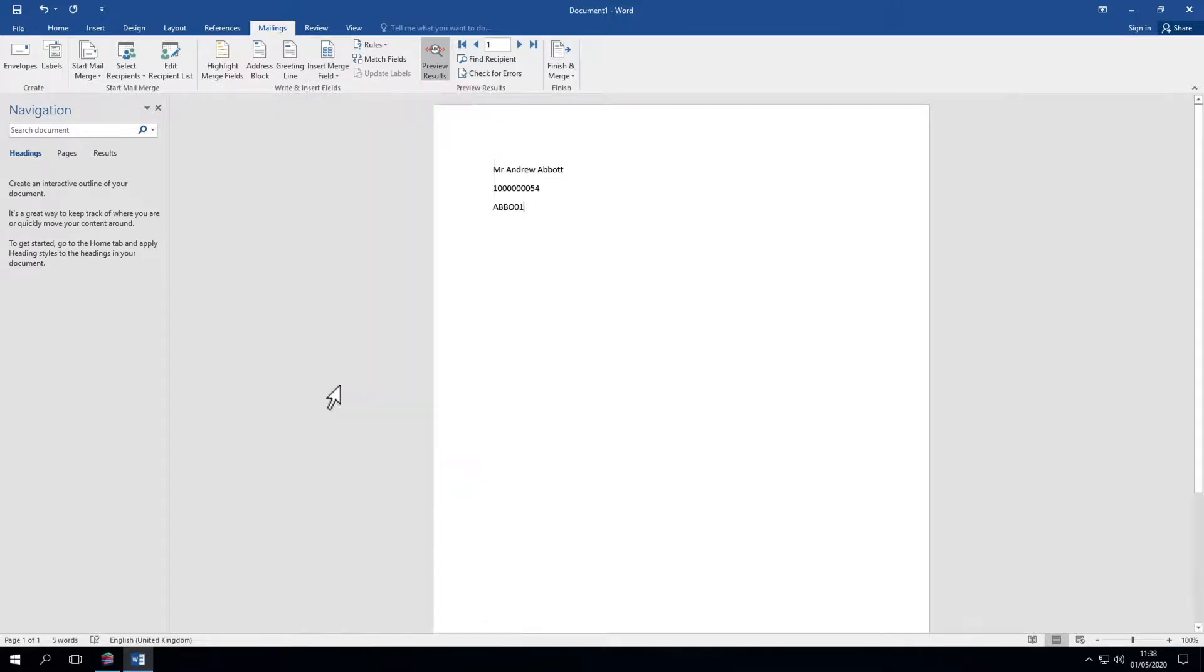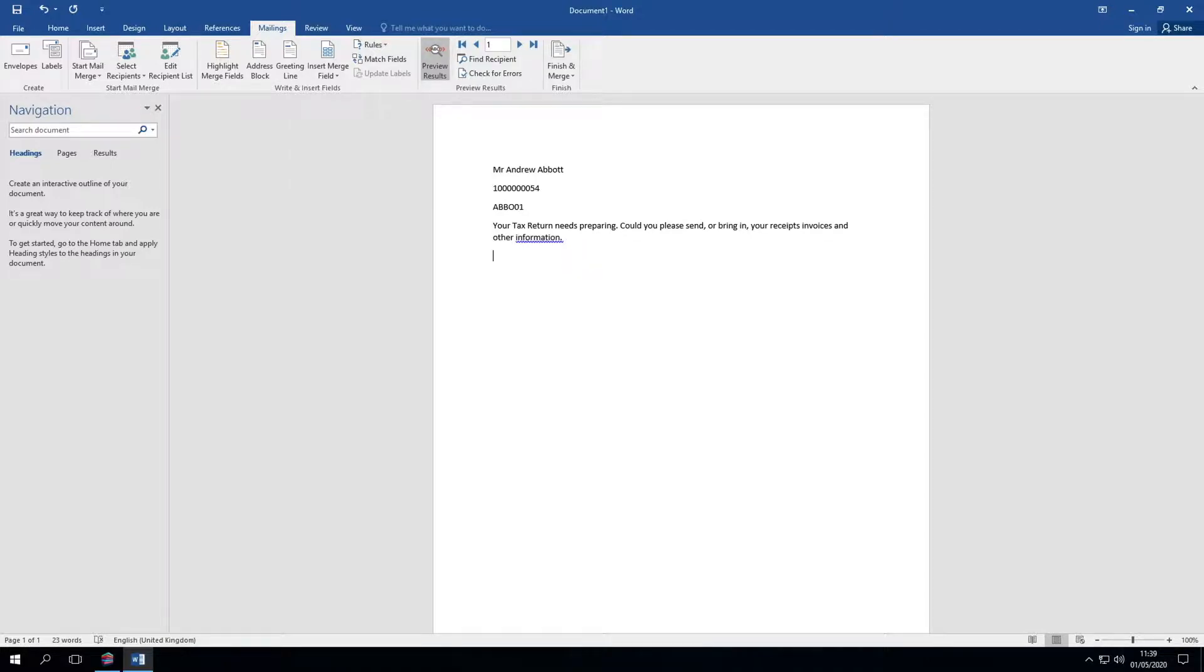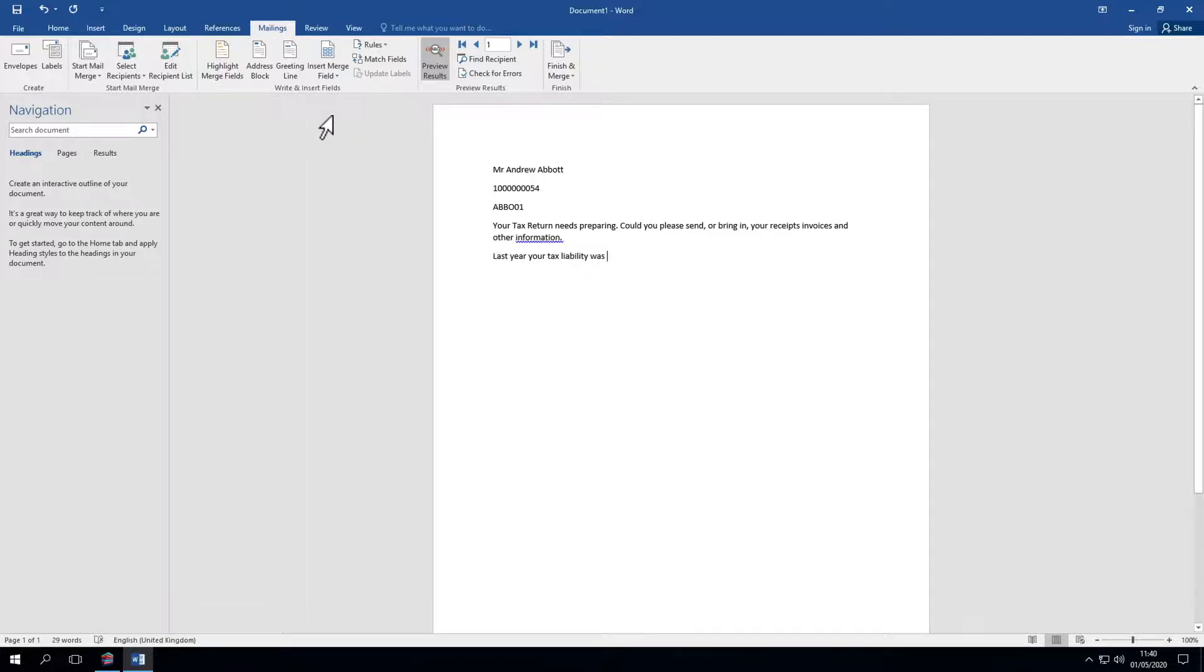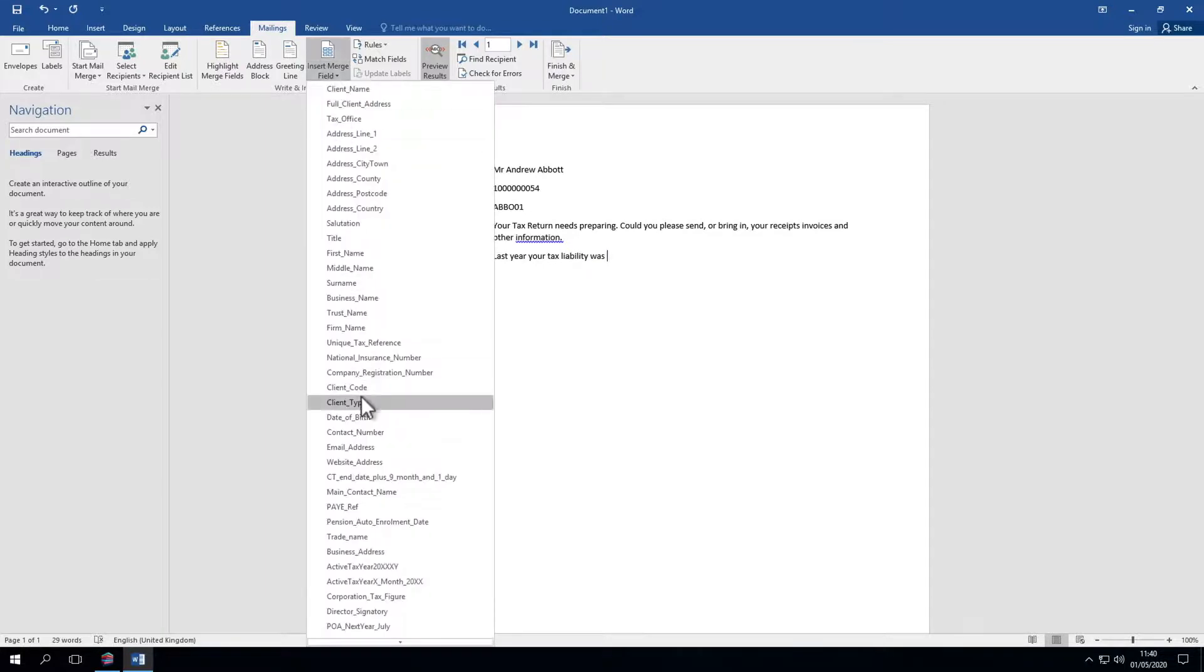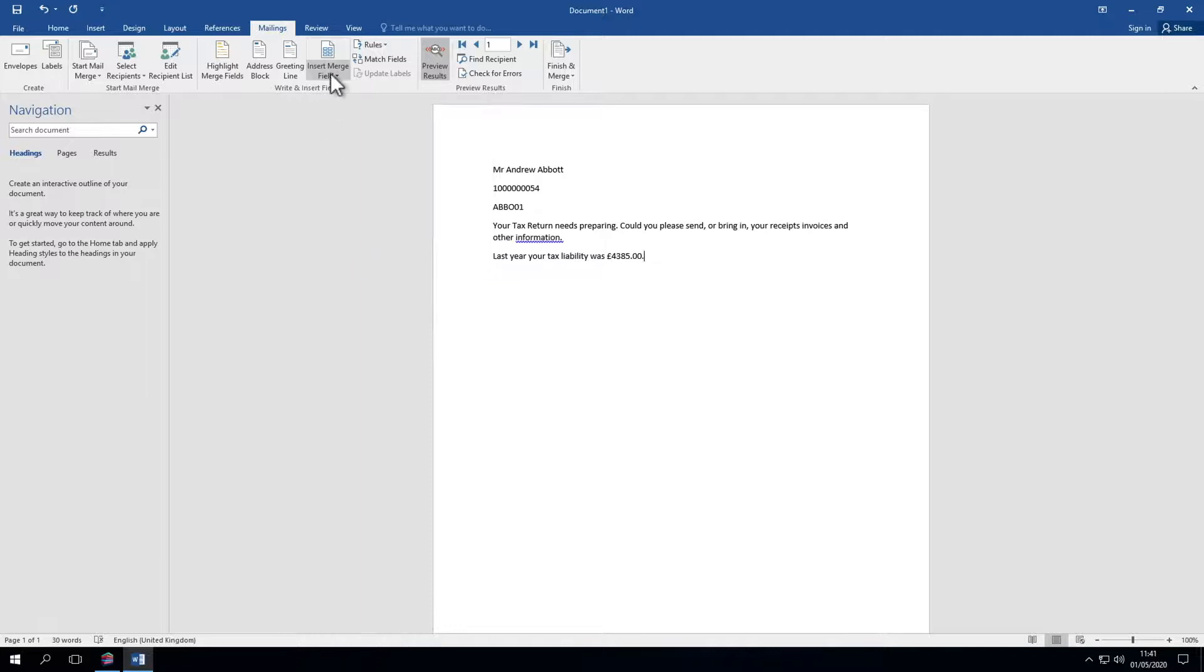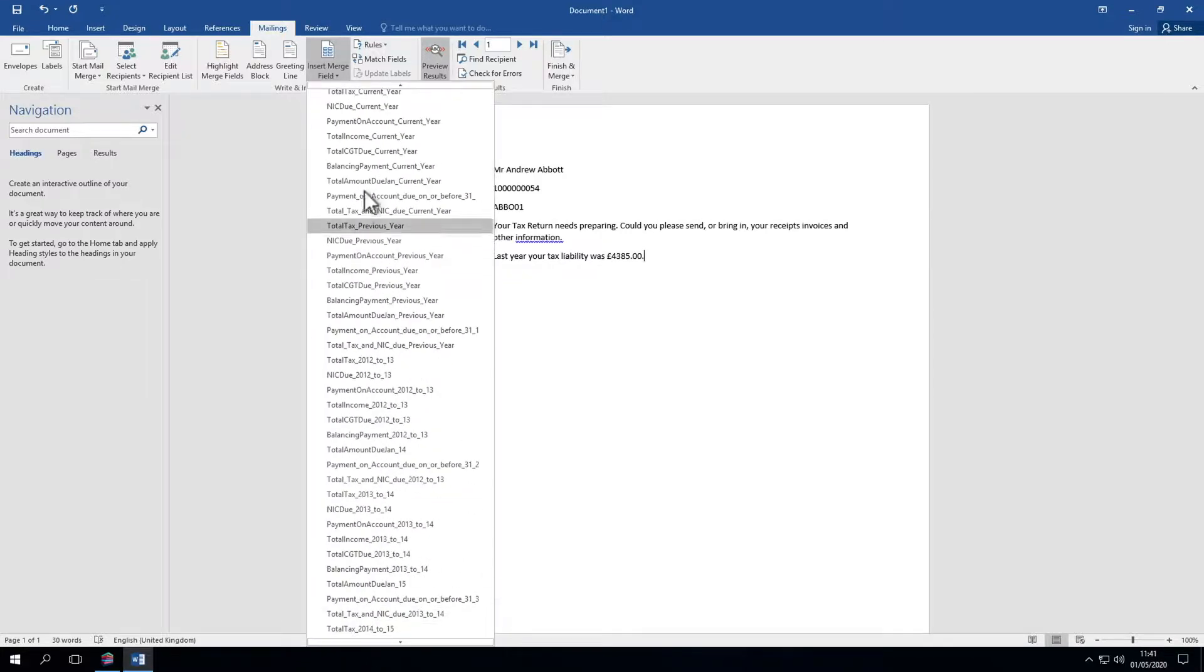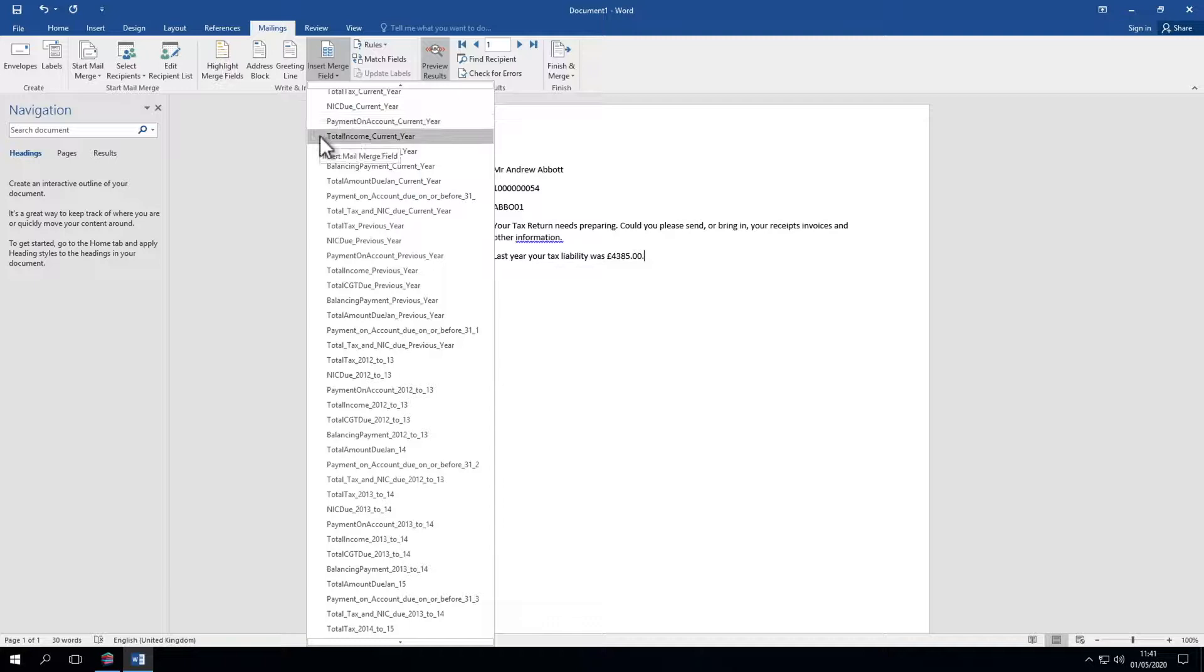Now we can start the body of the letter. Let's say your tax return needs preparing. Could you please send or bring in your receipts, invoices and other information. We can also put in other fields from last year's or this year's tax return. There are many options in this list including total tax previous year. Let's say last year your tax liability was and add that. We can add other items such as payments on account, total self-employed business income, lots of stuff. Do have a look through the list and create letters as you wish.